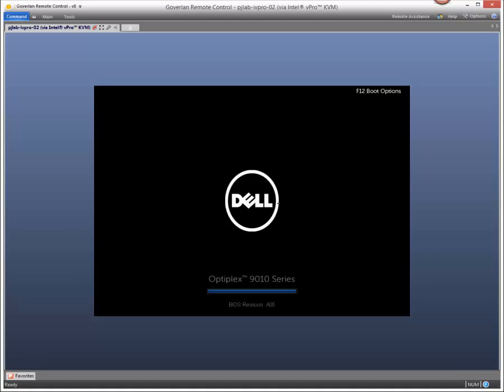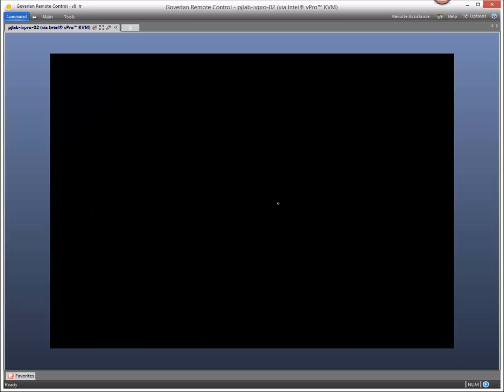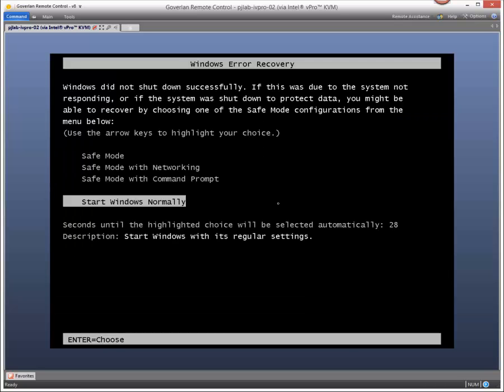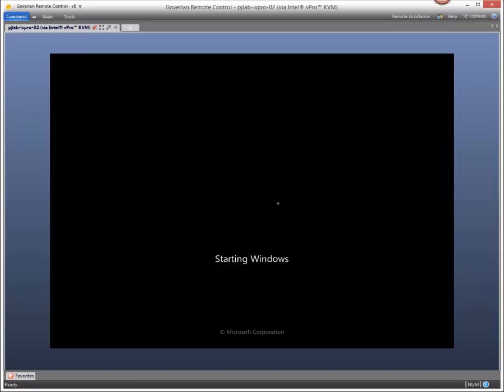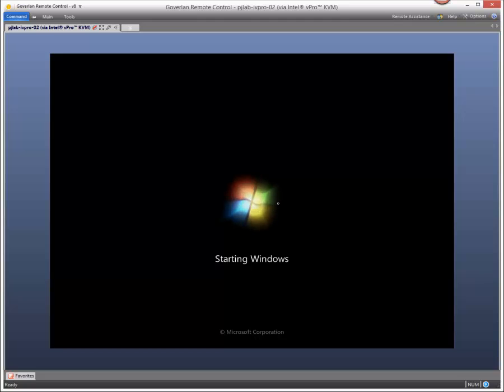So here you're going to see that Windows wasn't too happy about that last power off. Go ahead and start Windows. Again, no software dependency. This is straight talking to the Intel vPro chip.